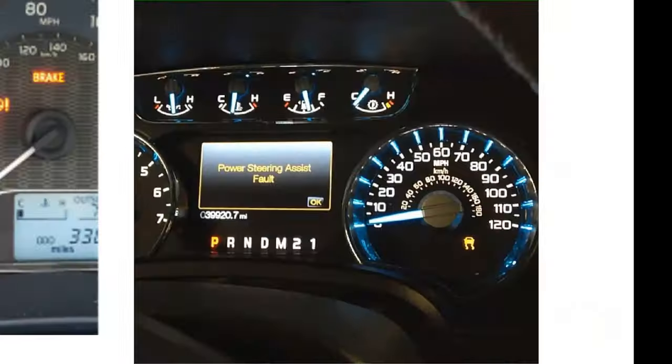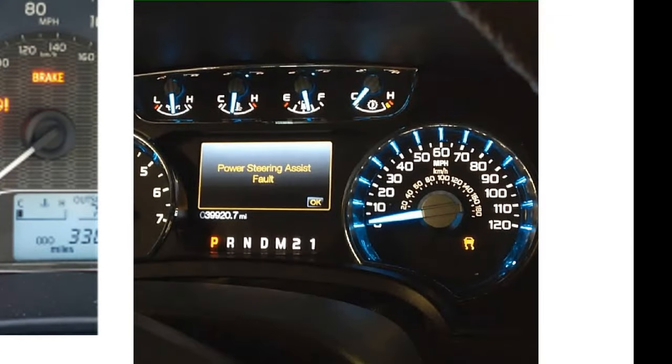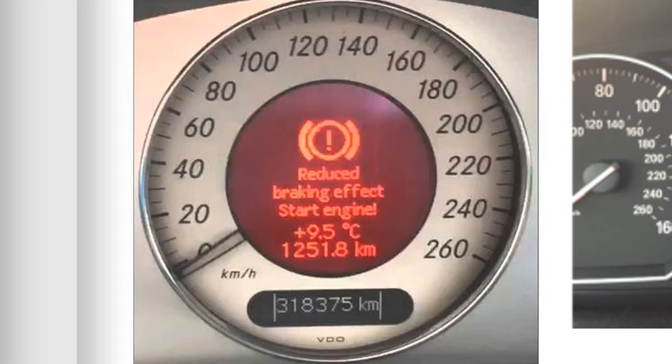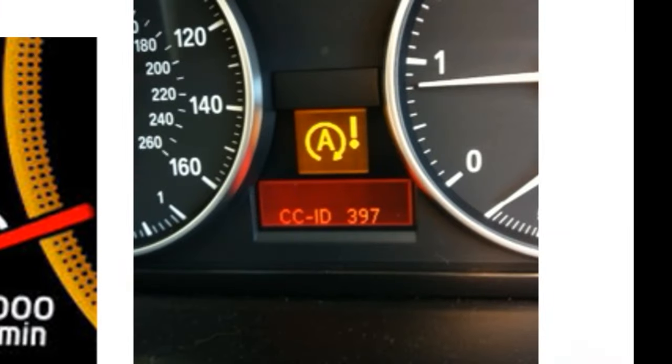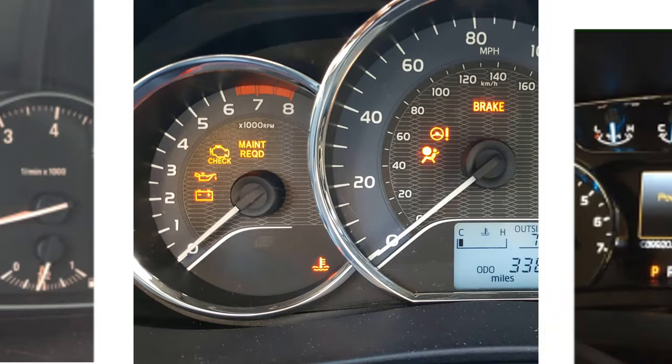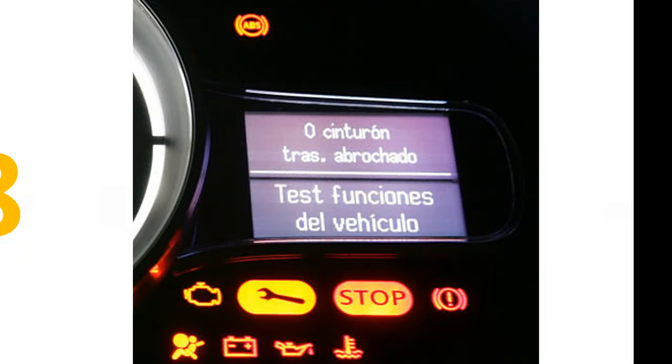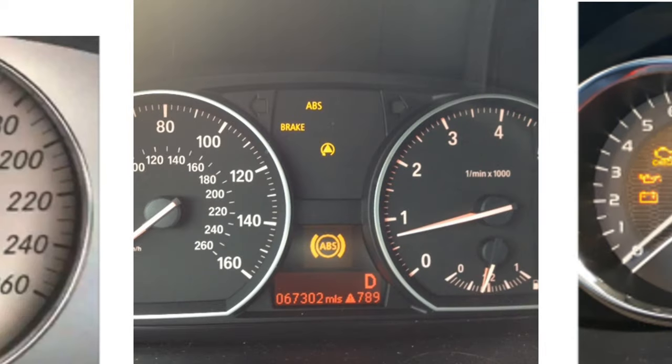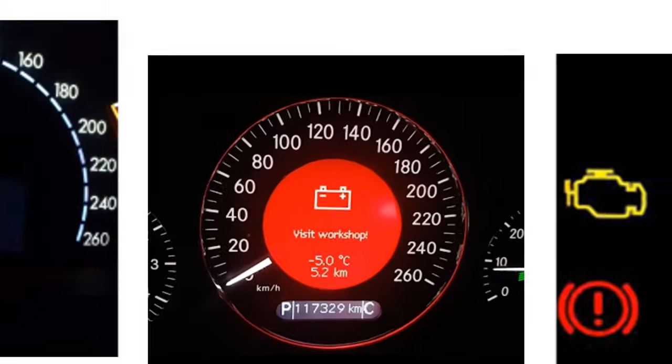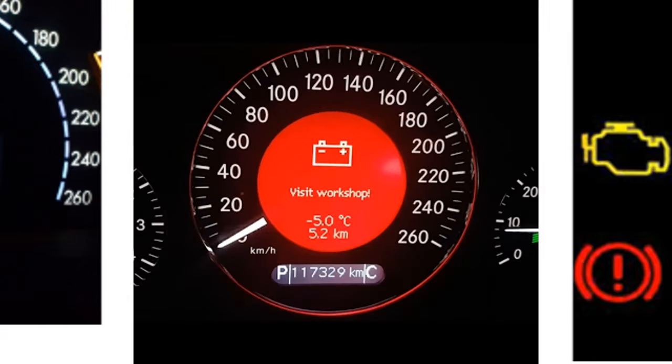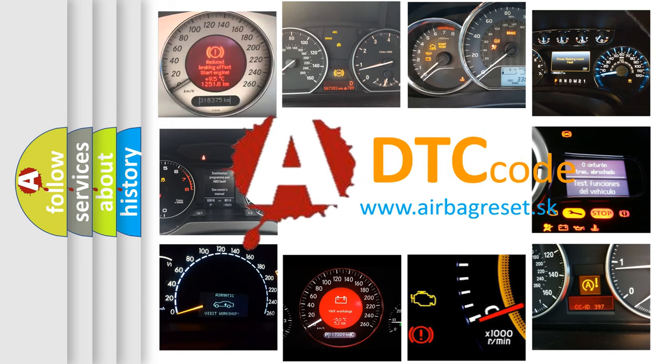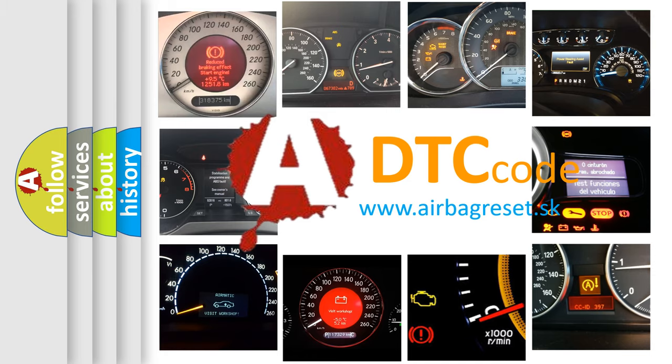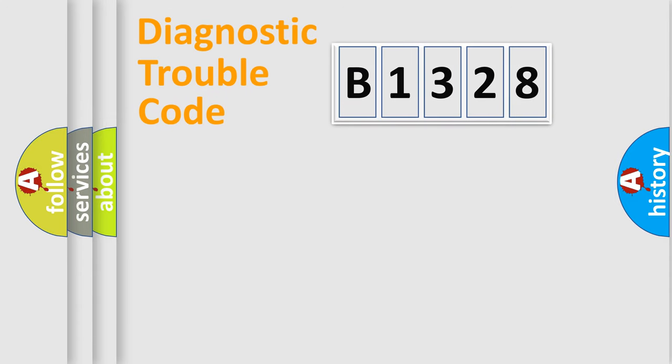Welcome to this video. Are you interested in why your vehicle diagnosis displays B1328? How is the error code interpreted by the vehicle? What does B1328 mean, or how to correct this fault? Today we will find answers to these questions together.